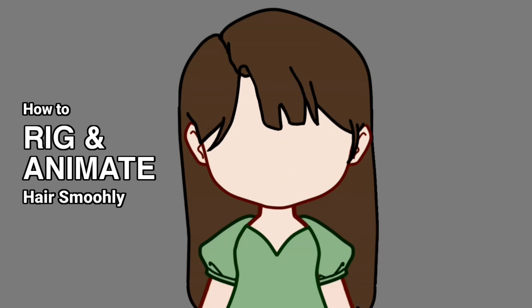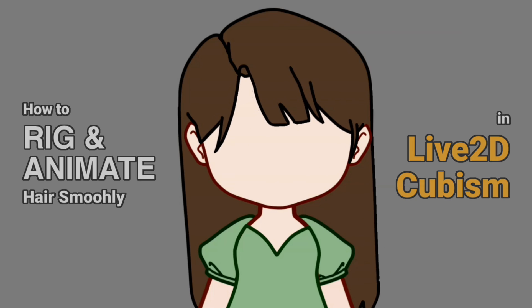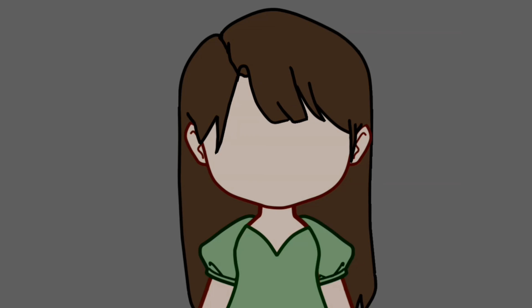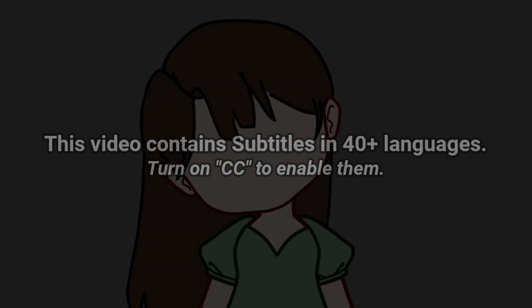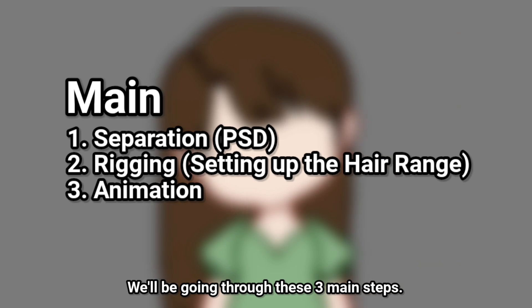How to rig and animate hair smoothly in Live2D Cubism. We'll be going through these three main steps.